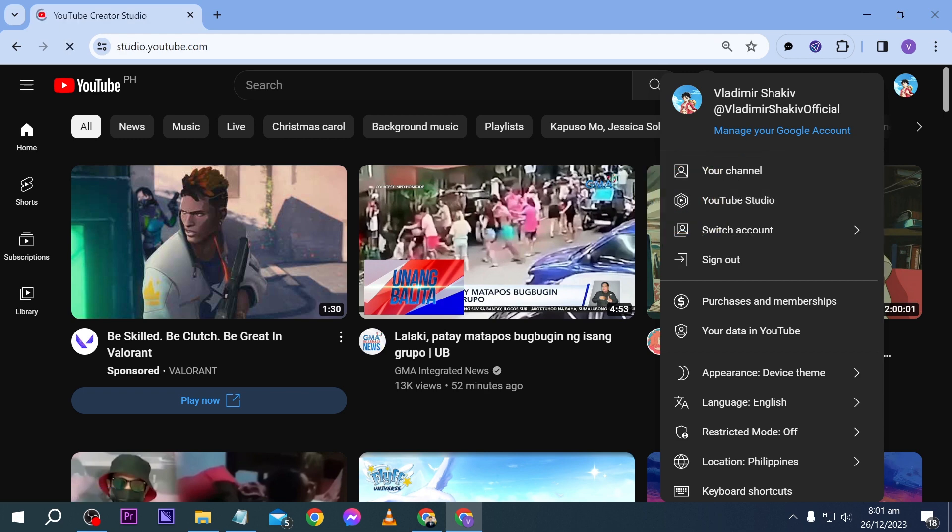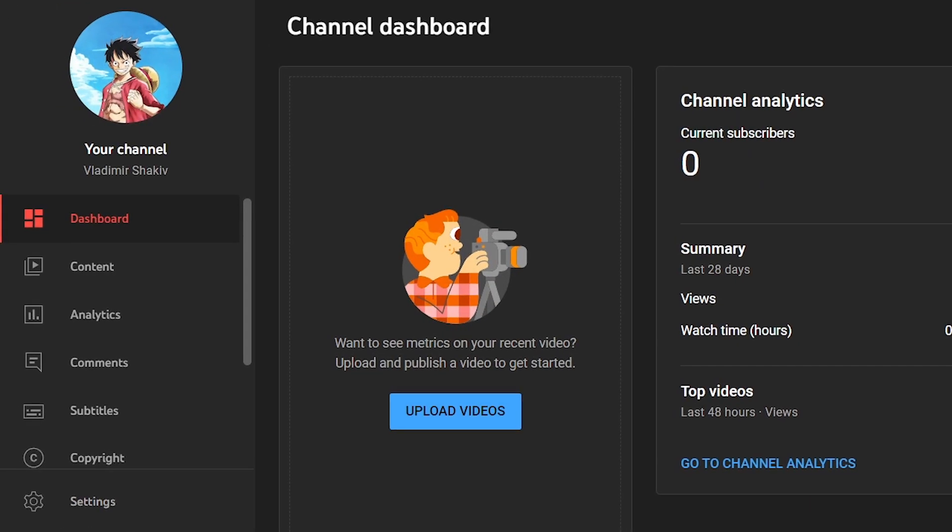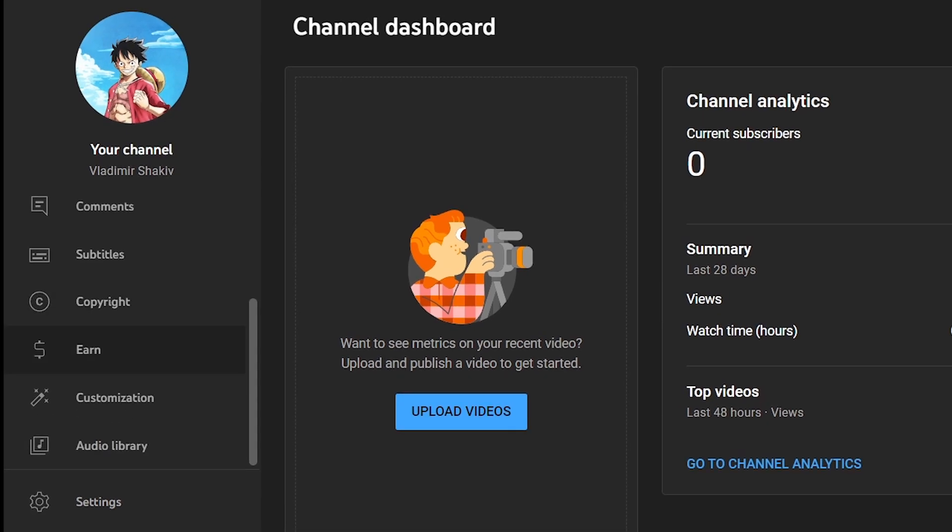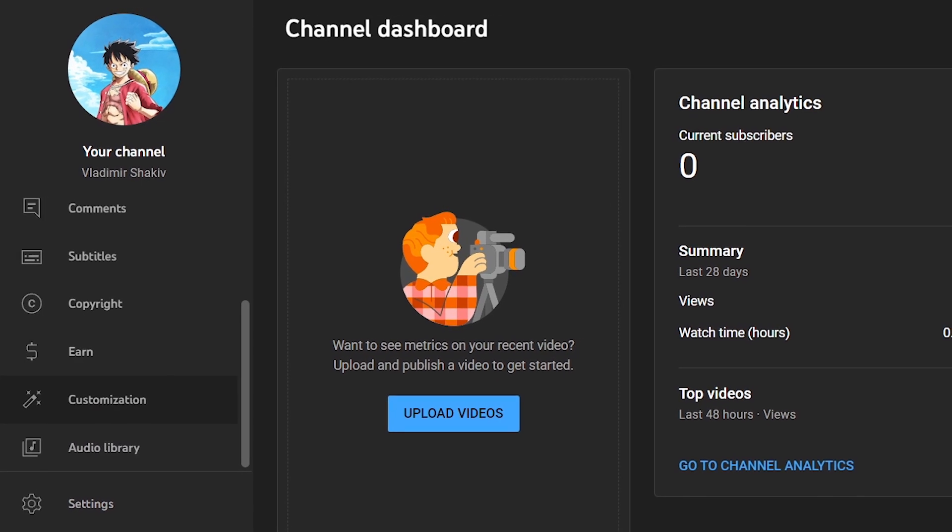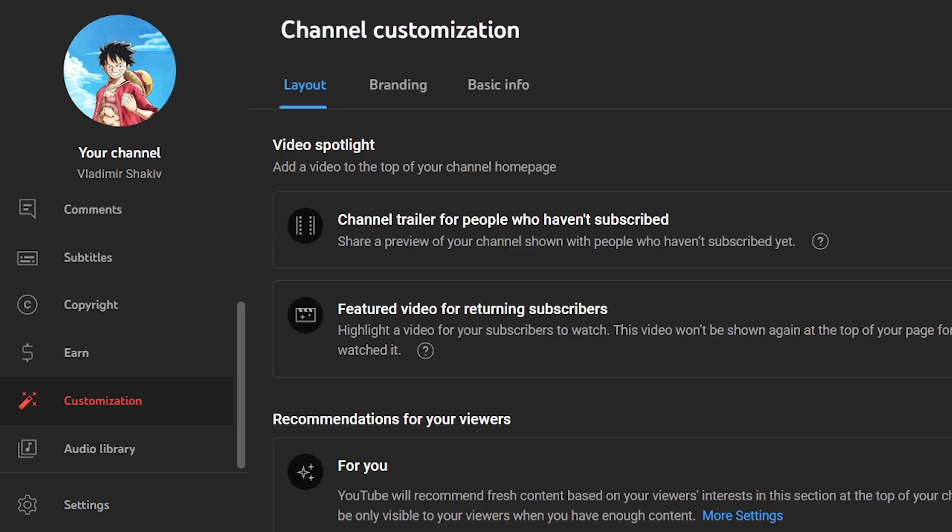After opening the YouTube Studio, you're going to scroll down here and look for Customization. Go ahead and click Customization.